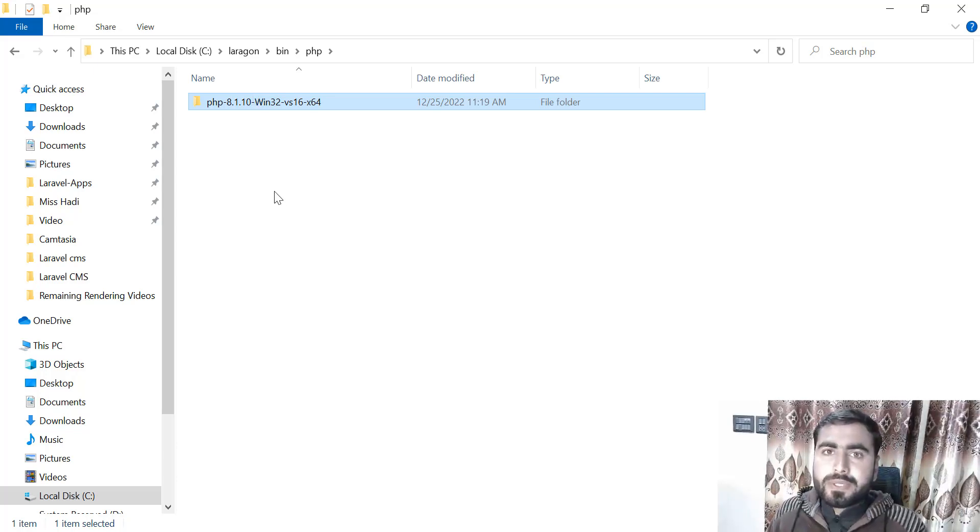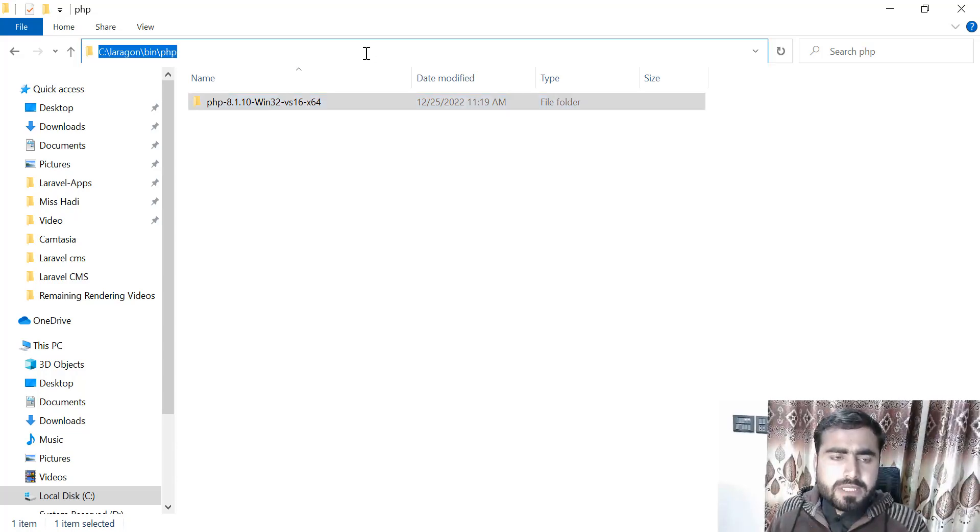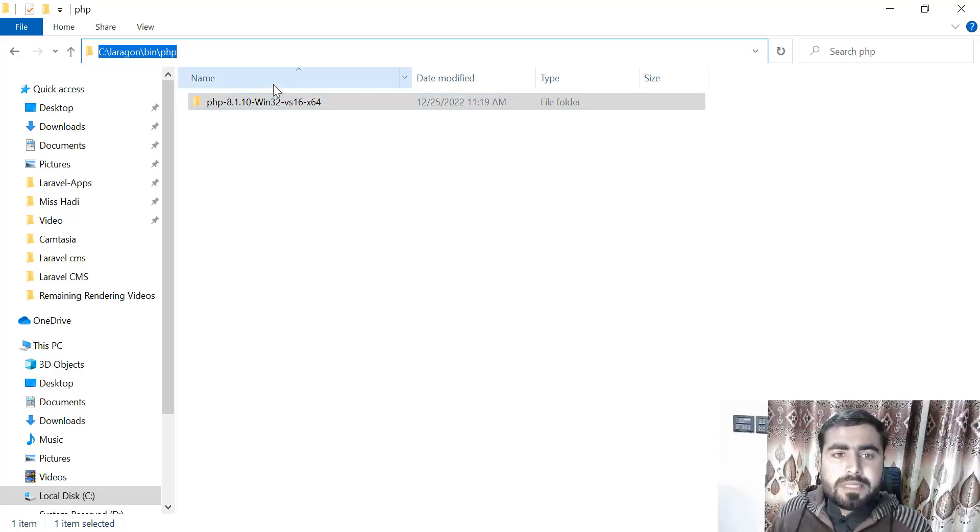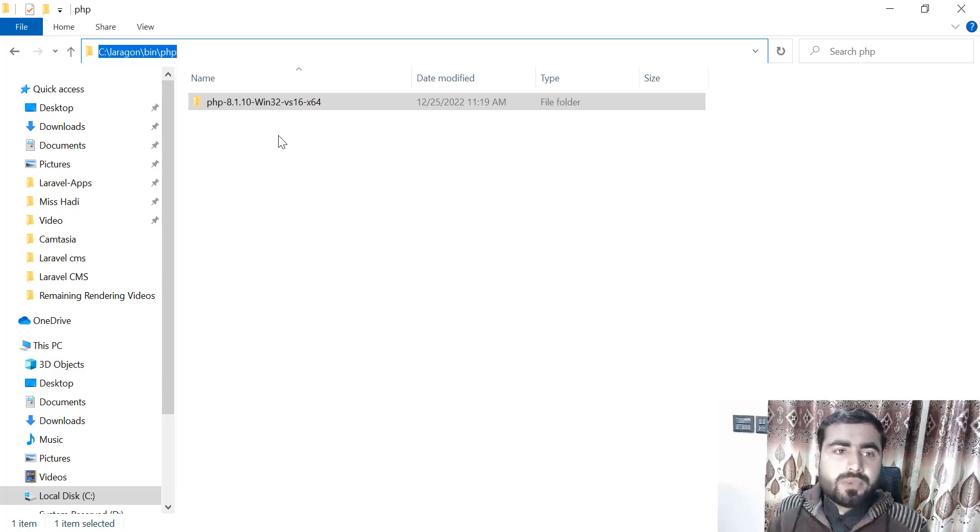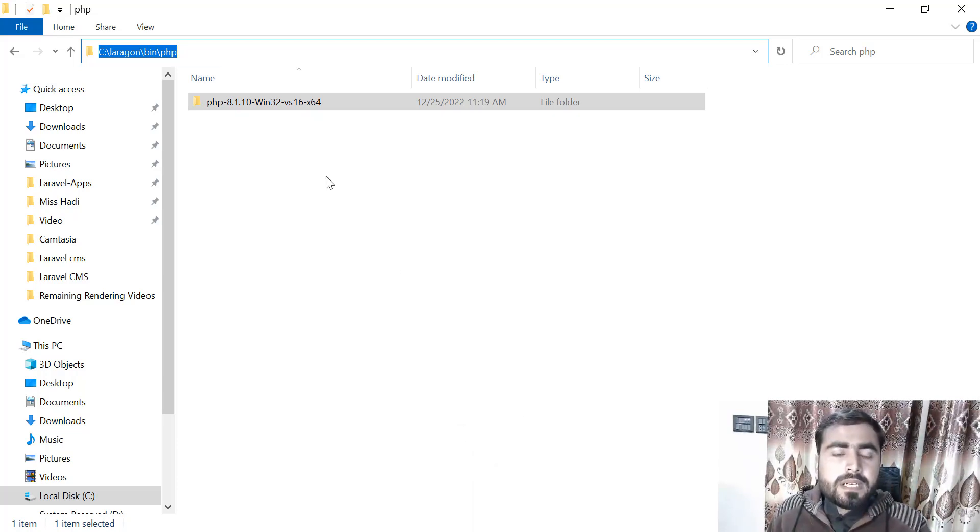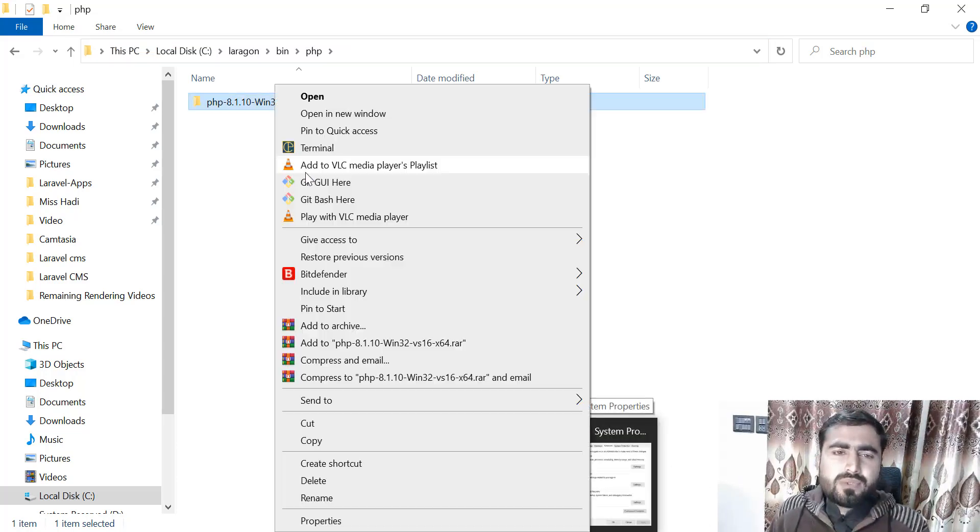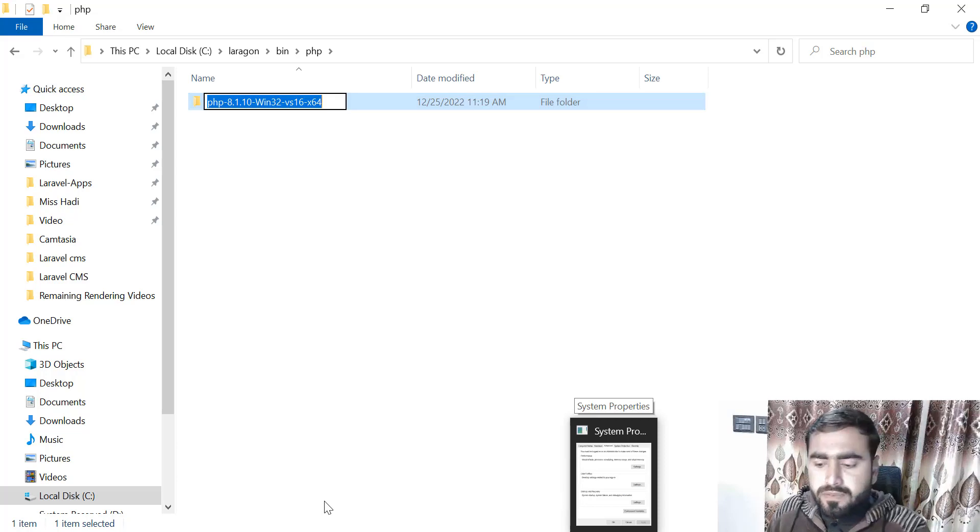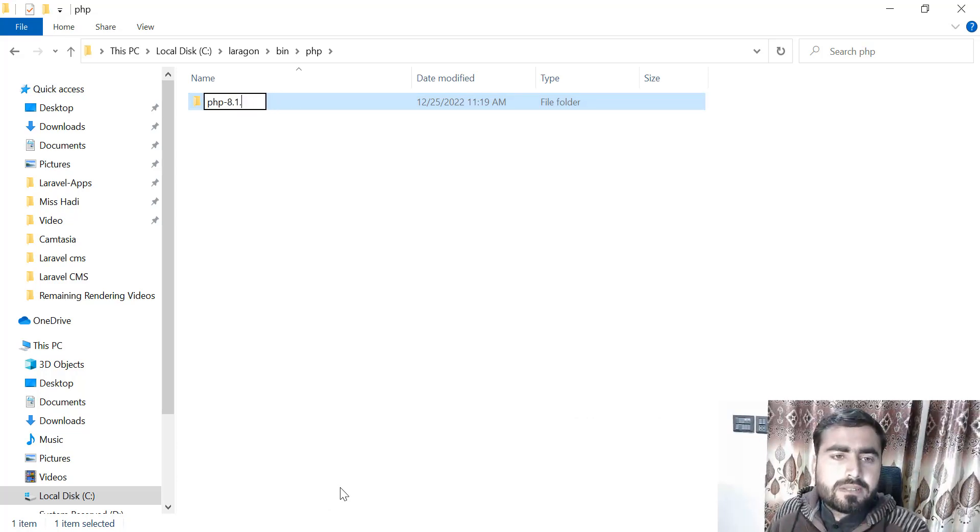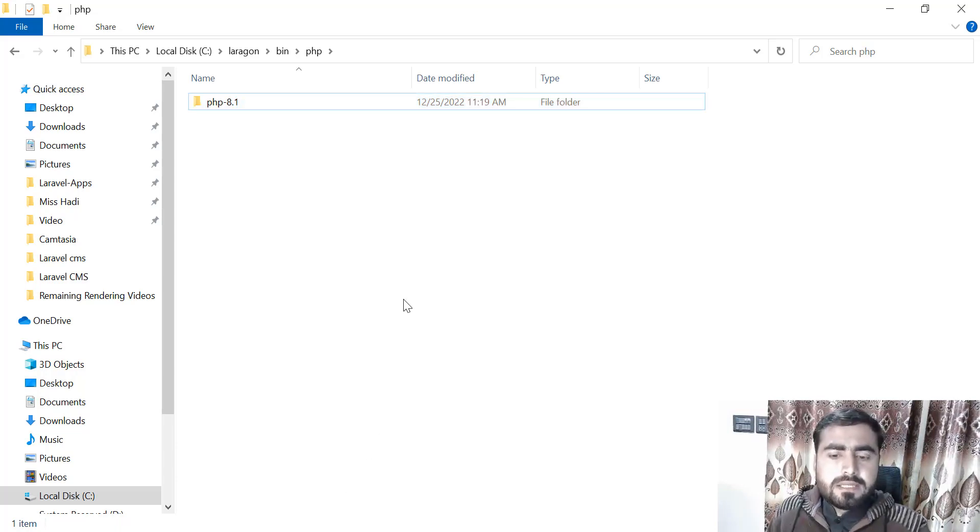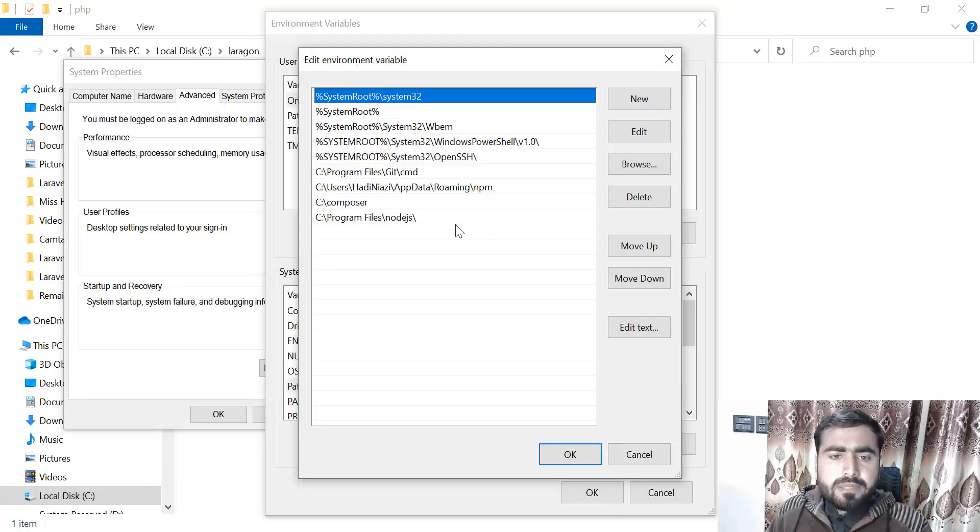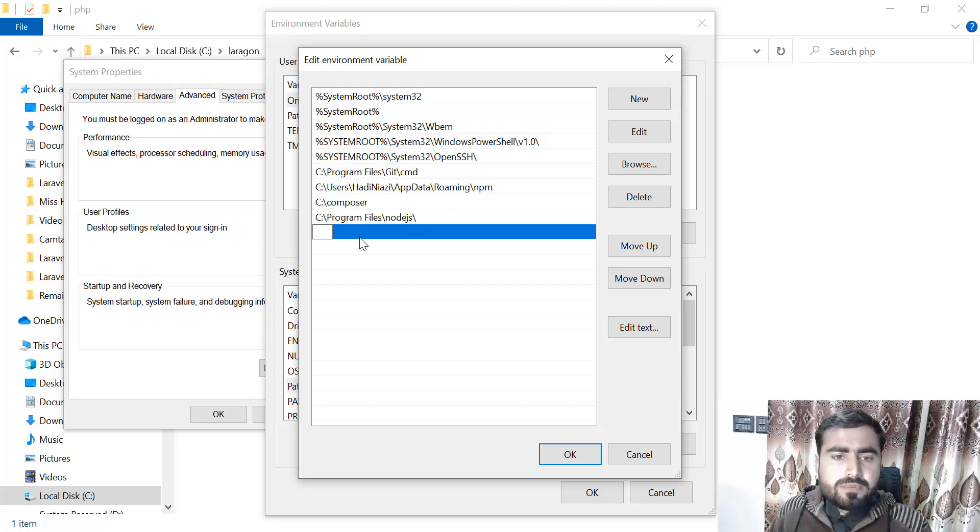In the PHP, by default it contains the latest version of PHP which was downloaded when we downloaded Laragon. Now just copy this path above. You also need to copy this folder name to specify which PHP version we want to run. Just copy the path, and you can also rename this shorter. Like I don't want to type this very long name, so just remove this and make it PHP 8.1. Save this.